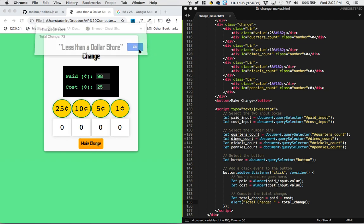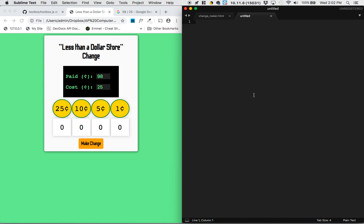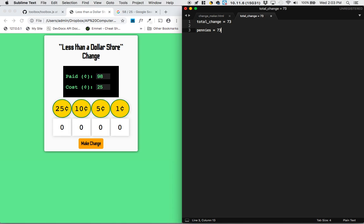Now comes the harder part of the project: how do we establish the number of quarters, the number of dimes, the number of nickels, and the number of cents? To do that we're going to jump over to another file and do something called pseudocode. With pseudocode, the idea is it might be hard to program this all in JavaScript immediately, so we should think through our thought process more carefully. Let's go through an example: total change is 73 cents, and we want to figure out the number of quarters, dimes, nickels, and pennies. You could just say pennies equals 73 and the rest are zero, but that would be the worst way to make change. A better way is to start with quarters.